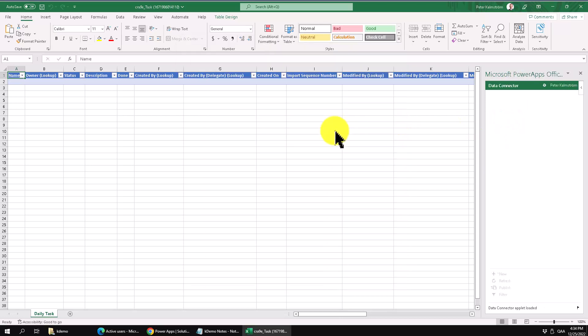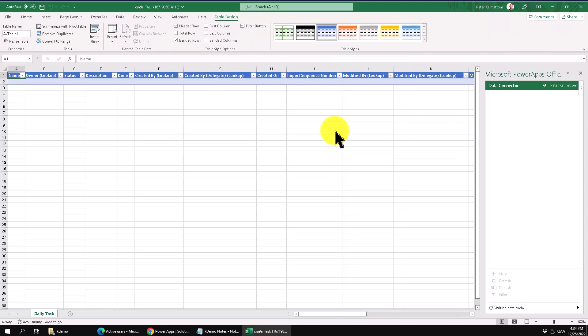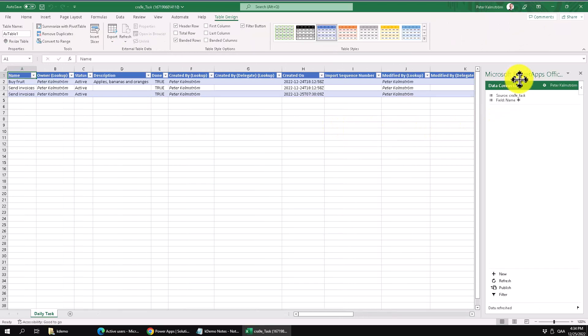So this establishes the connection between Microsoft Excel and your Dataverse tables. So here you go.